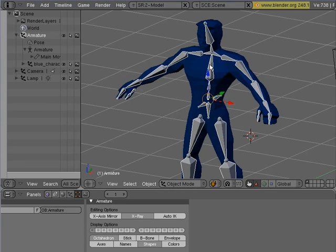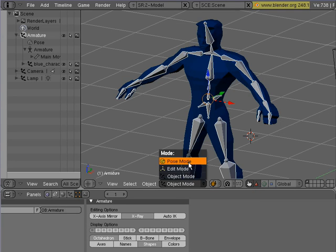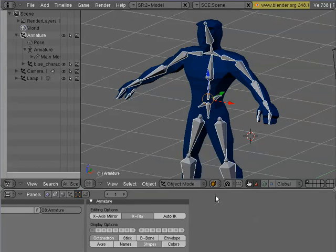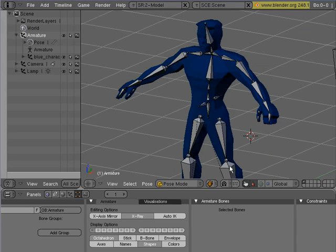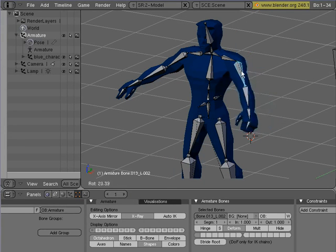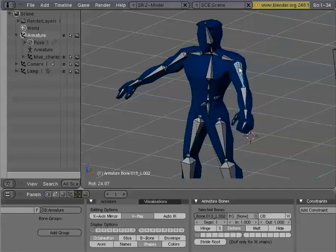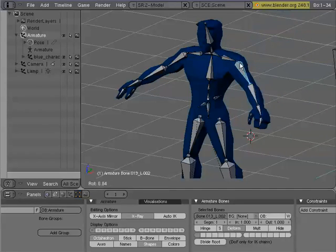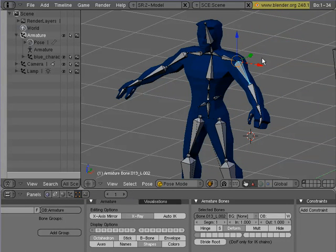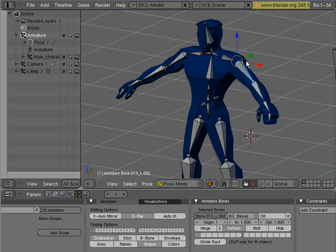So now I'm going to select the armature, and you can either go here and go to Pose Mode or you can hit Control-Tab. And now, if I were to hit R to start rotating, you'll see that indeed the mesh has been attached to the armature. Control-Z, alright?